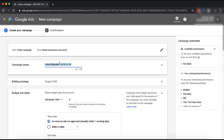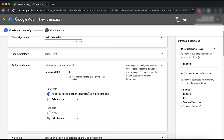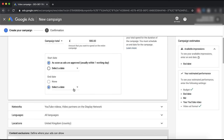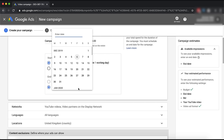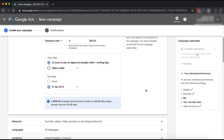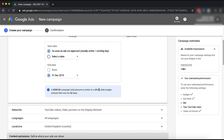Then we're just going to name our campaign - let's say 'rock music video.' Campaign total, we're going to spend £500. Date, as soon as possible. Always have an end date just in case something goes wrong - you lose access to your computer or fall ill. At least then you know it's going to stop at a certain date and you're not going to spend more than £9.60 per day or a total of £500.